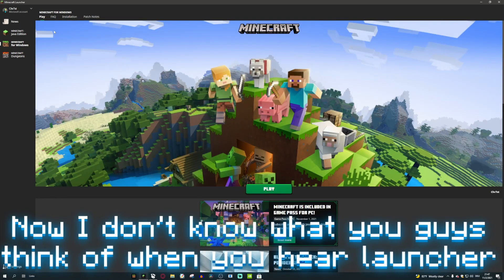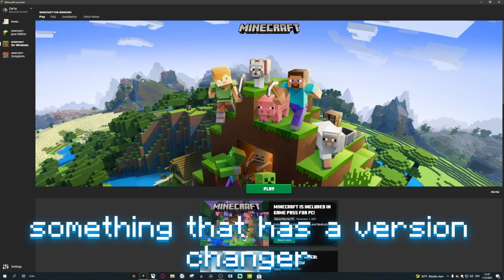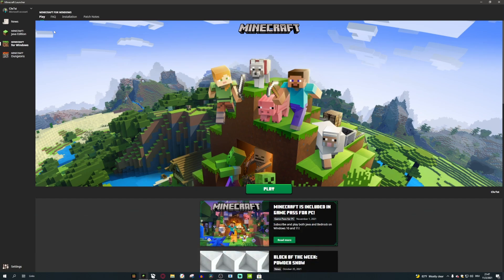Now I don't know what you guys think of when you hear launcher, but I think of something that actually launches Minecraft, something that has a version changer and maybe has some mods included as well. This has one of those things, which is launching Minecraft, which is the most basic thing ever.